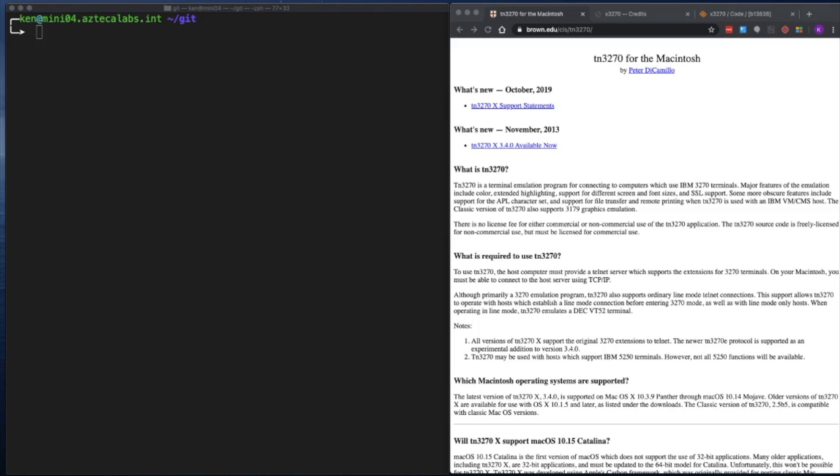Hello everyone. In this video I want to go over how to install an IBM 3270 terminal emulator on macOS Catalina. After looking around for a decent open-source 3270 terminal emulator, I found the TN 3270 terminal emulator which was developed by Peter DiCamillo in the mid-80s at Brown University.